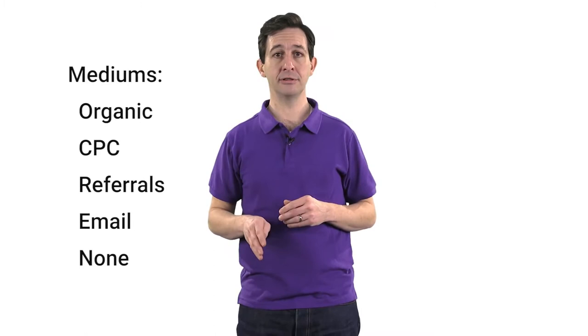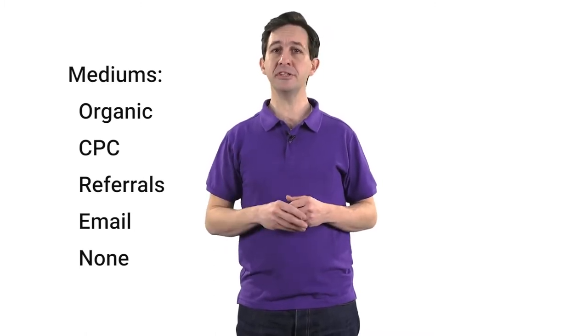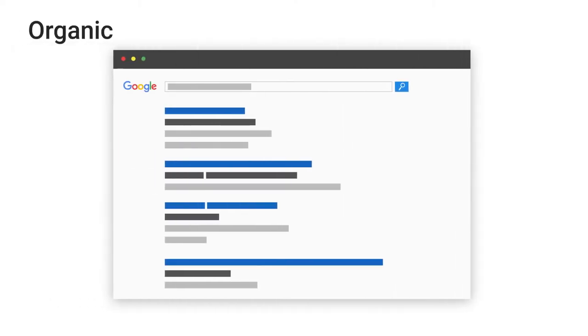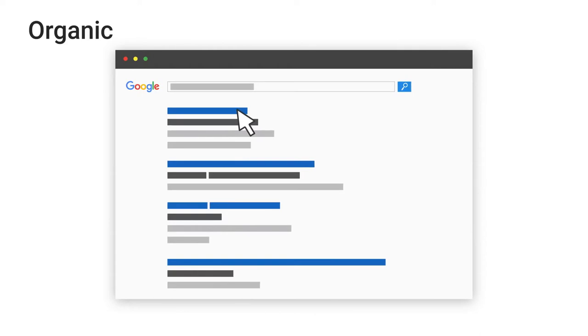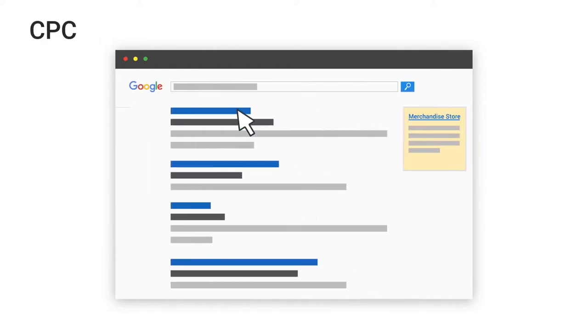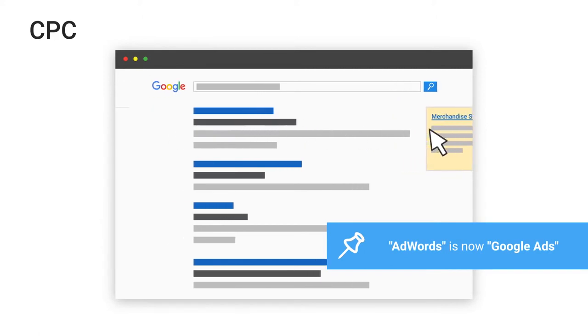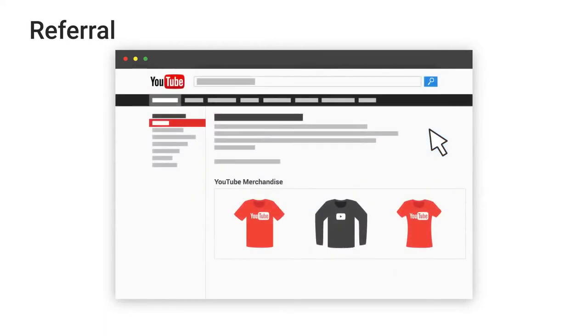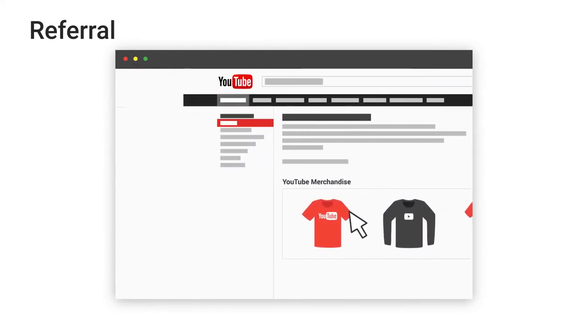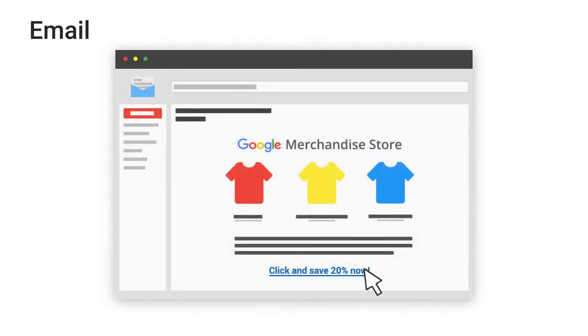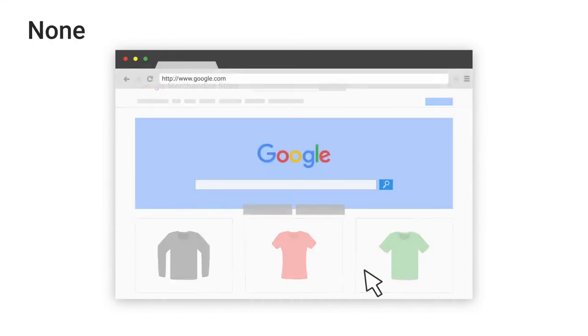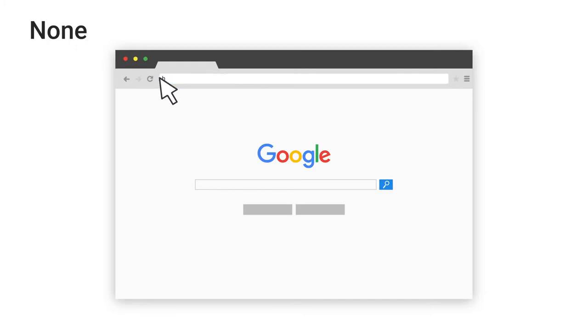The medium is the mechanism that delivered users to your site. Common examples of mediums are Organic, CPC, Referral, Email, and None. Organic identifies traffic that arrived through unpaid search. CPC indicates traffic from a paid search campaign like Google AdWords text ads. Referral is for traffic that arrived after the user clicked on a website other than a search engine. Email represents traffic from an email marketing campaign. And None is applied for users who come directly to your site by typing your URL into a browser — these appear as direct with a medium of none.